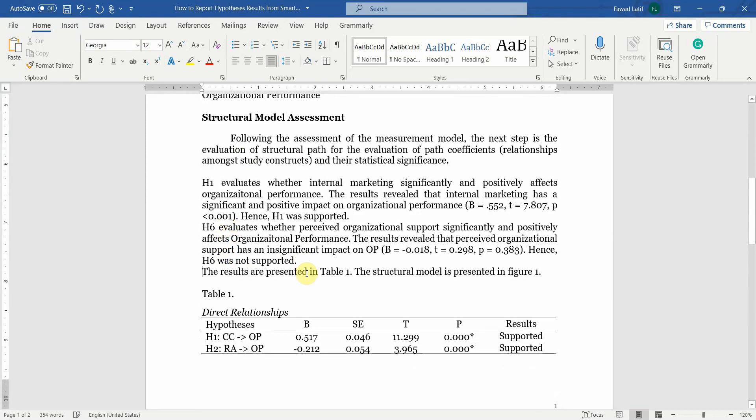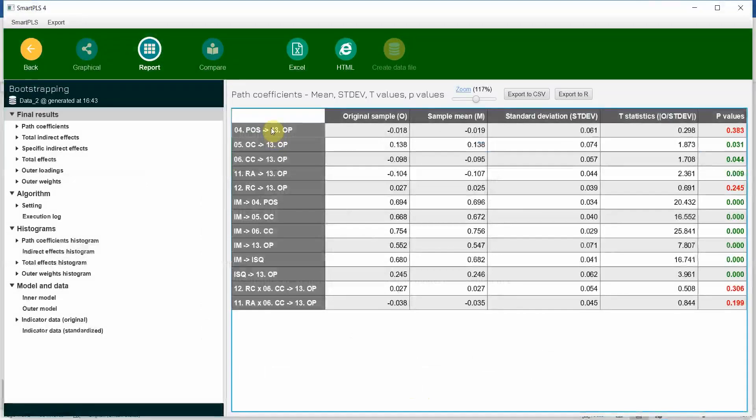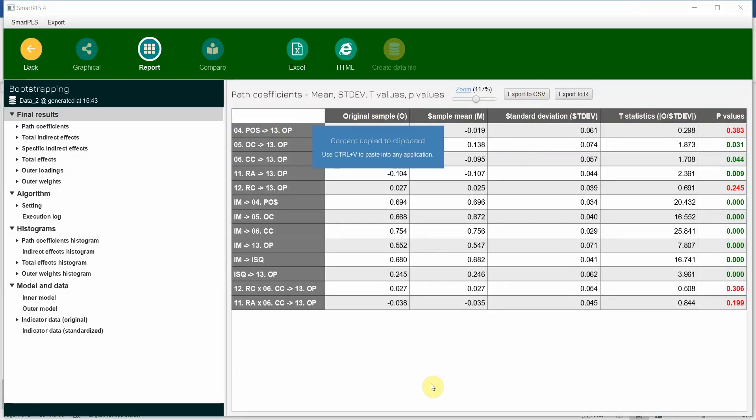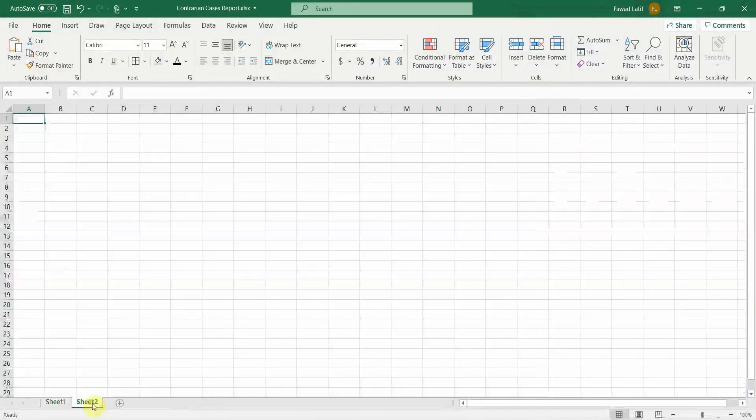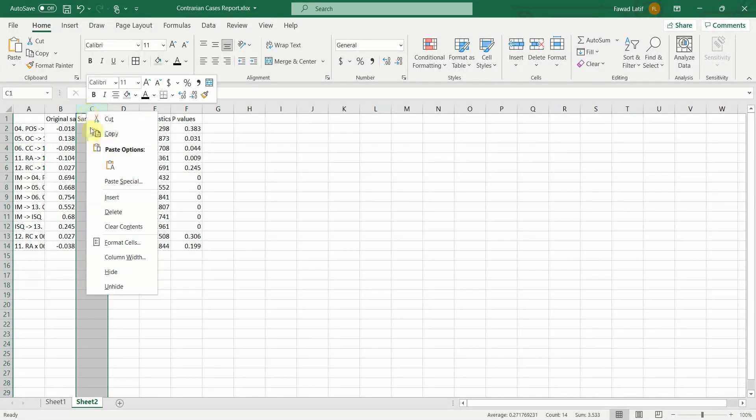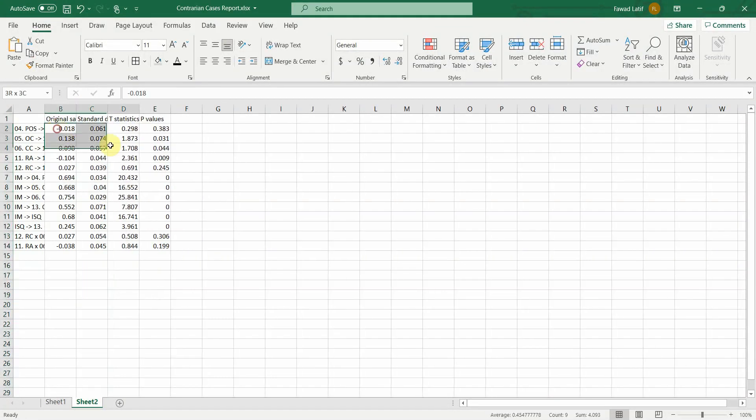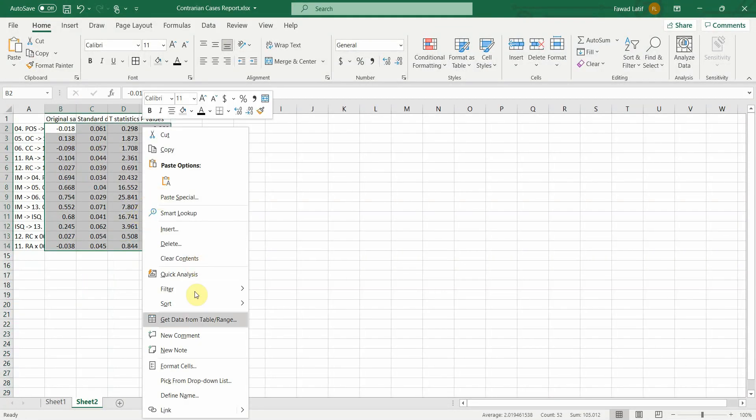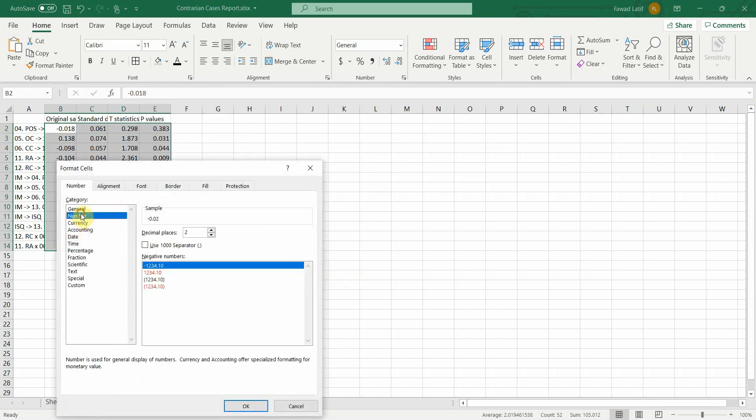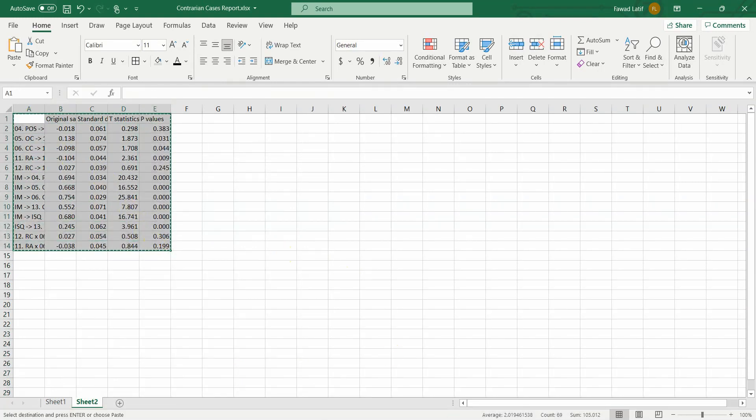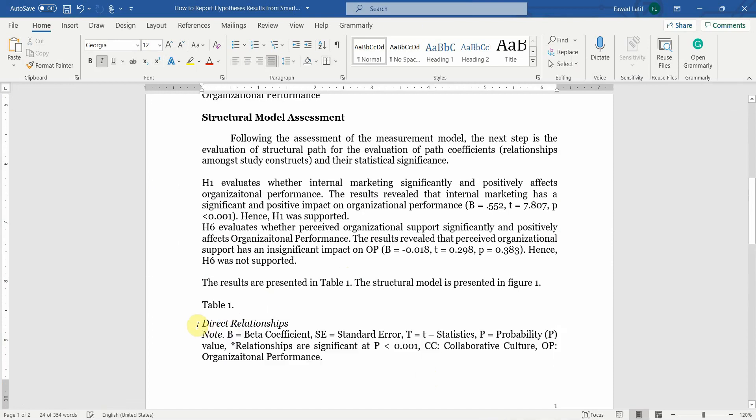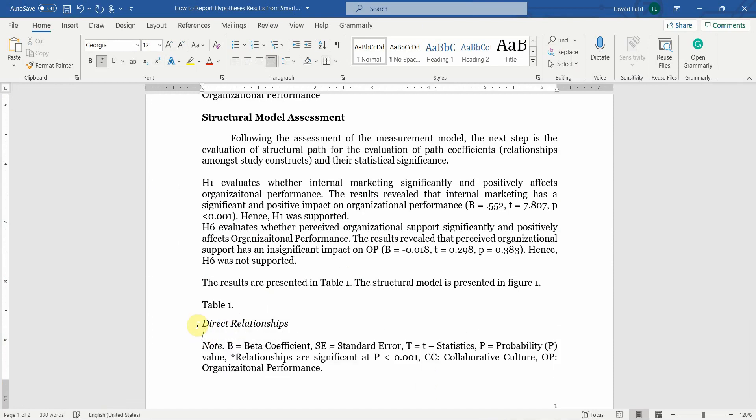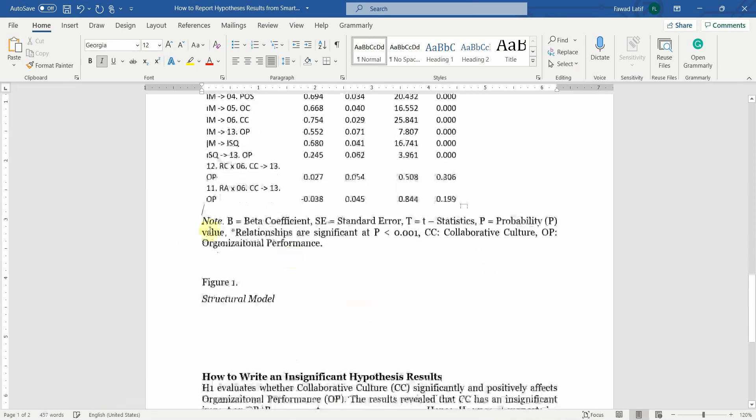The results are presented in table one. Where are your results? Let's copy them. Export to CSV. Let me get this file here. You need to first obviously paste it in Excel. Delete the sample column here. Select these cells, format cells, go up until three decimal points, okay.